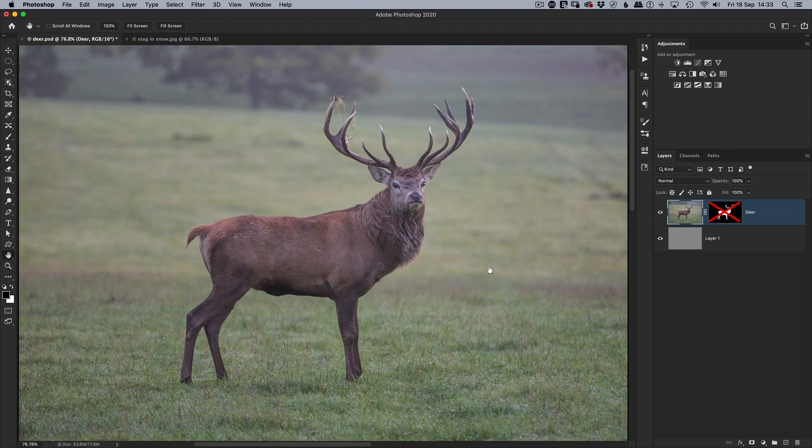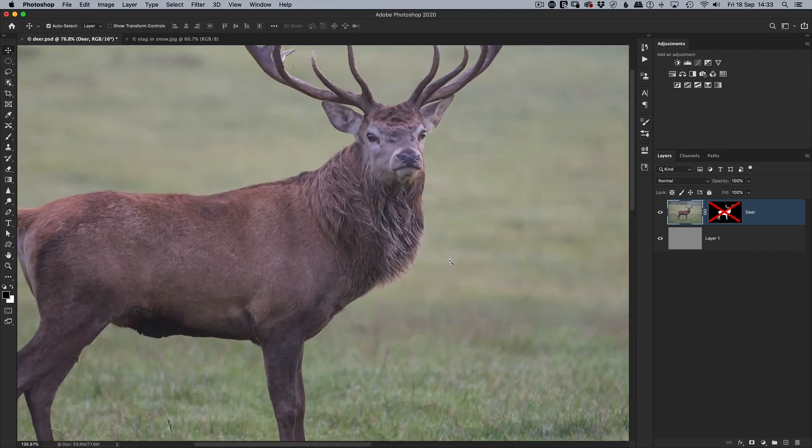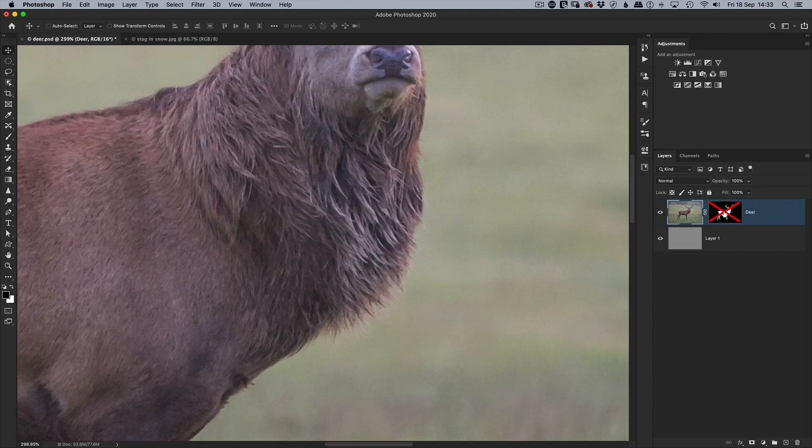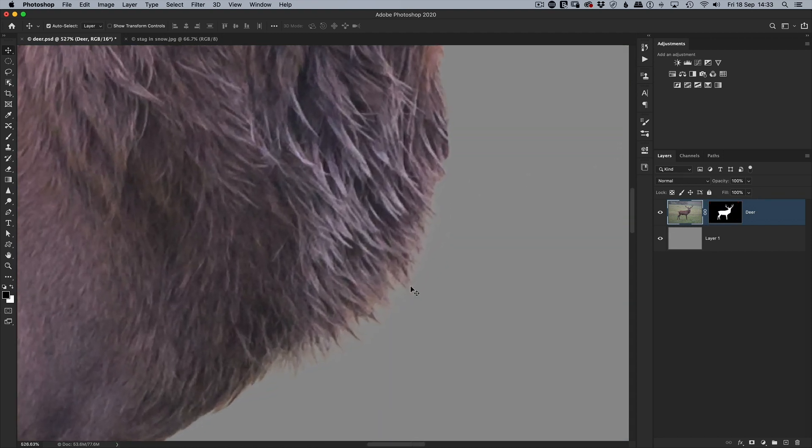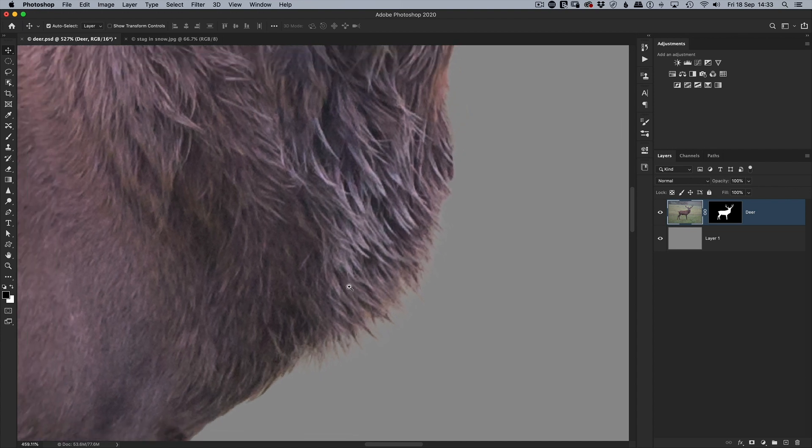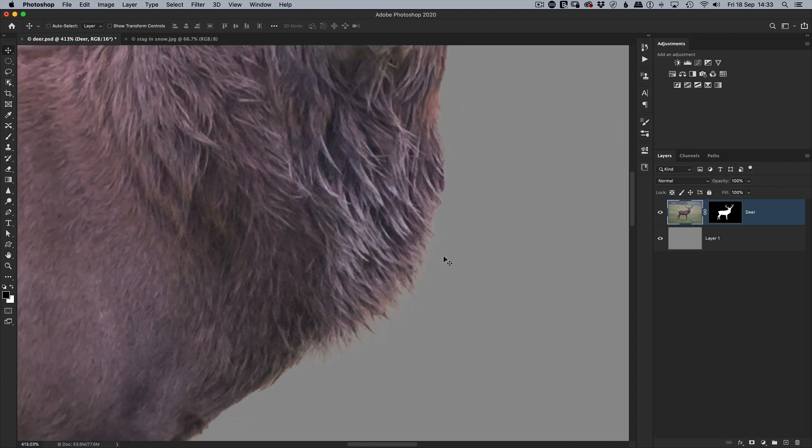Now if ever you're doing selections and cutouts of things like hair or fur, you're likely to have come across times when you find that the edges look a bit crispy and white. One way of fixing that is using the clone stamp tool and a clipping mask.